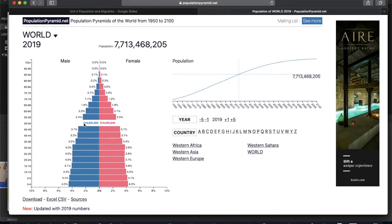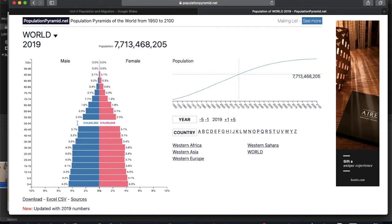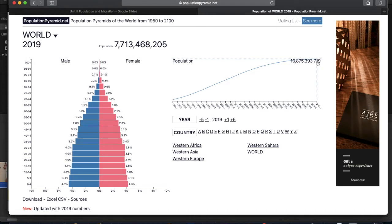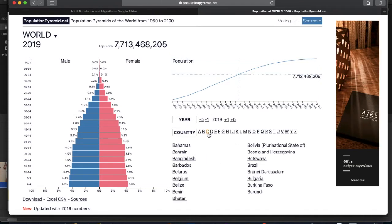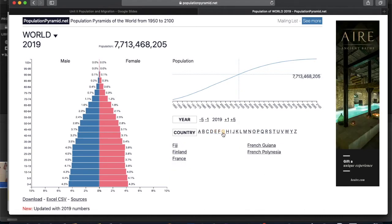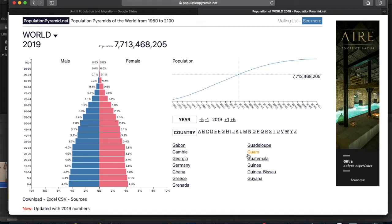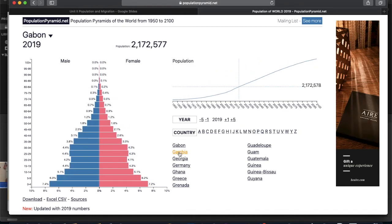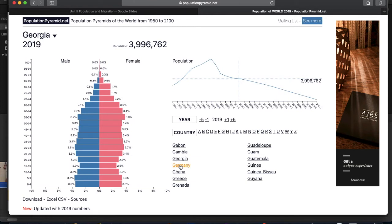For example, in the world right now there are about 218,833,002 males aged 50 to 54. You also see a graph on the right showing population growth over time — in 1950, world population was 2.5 billion, and by 2100 it's expected to be over 10 billion, almost 11 billion. You can click on any individual country, go through the alphabet, and see how the pyramid changes — for example, here's Guam. You can just click around until you see shapes that really jump out at you.